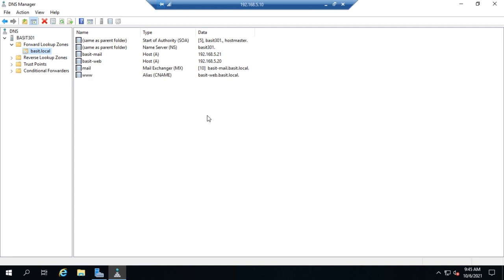There we go. That is how you set up scavenging of stale resource records on a Microsoft DNS server.